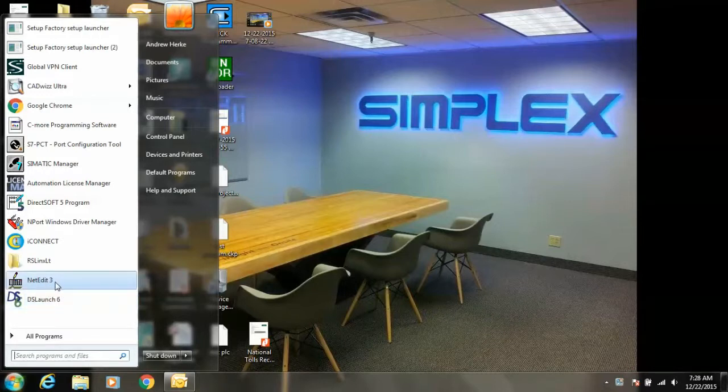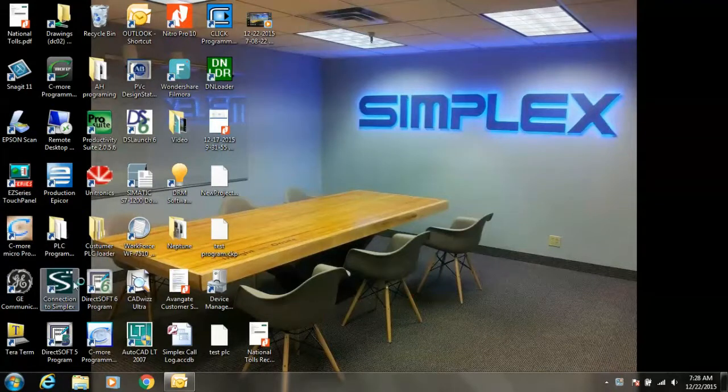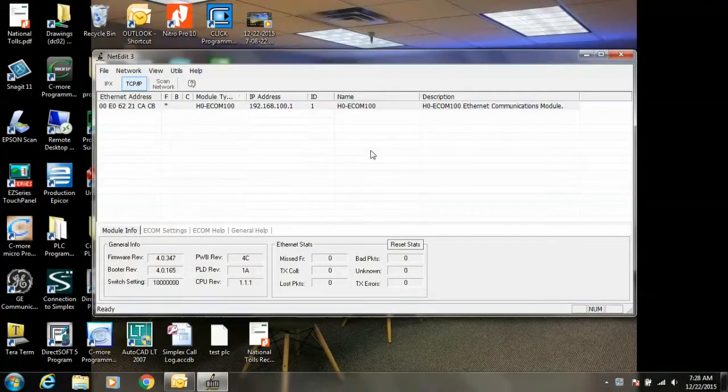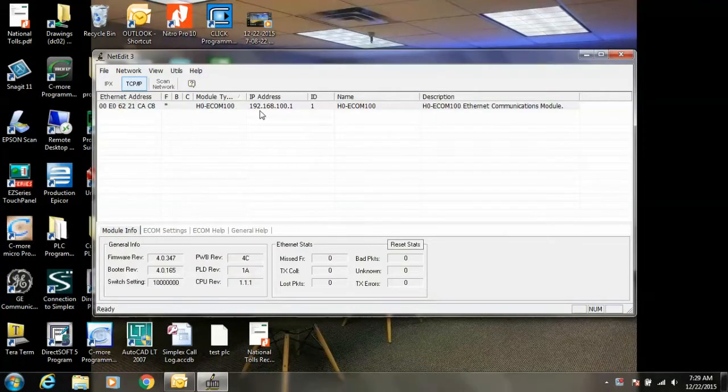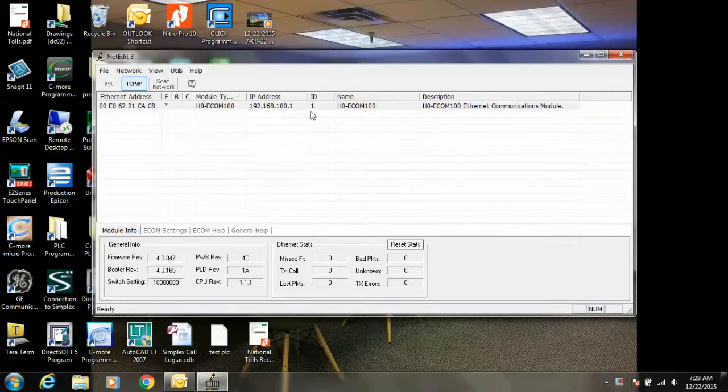So we're going to open NetEdit 3. Here it's done an initial scan. I found that my IP address is 192.168.100.1 with an ID of 1.